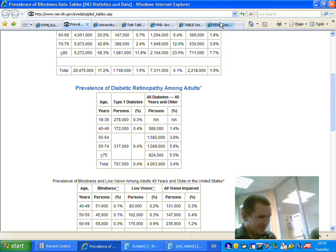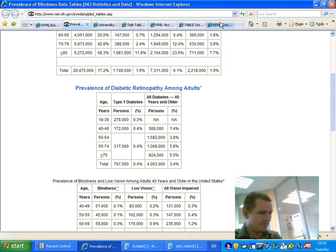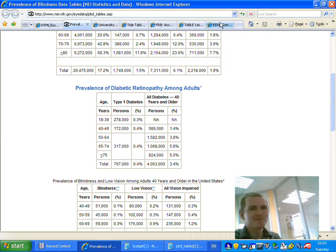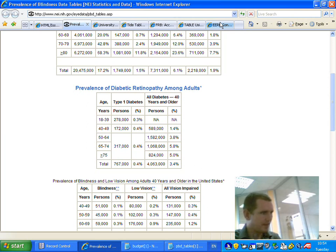Let's quickly try a couple of the other tables. There's another one on prevalence of diabetic retinopathy amongst adults. Column 1, row 1, age. Type 1 diabetes, column 2. I'll go left to right here just to have a look. Age, type 1 diabetes, all diabetes 40 years and older, column 3, end of row, all diabetes. Age column 1, years row 2. Type 1 diabetes persons column 2, type 1 diabetes percent column 3. Again, an expandable column here on the type 1.